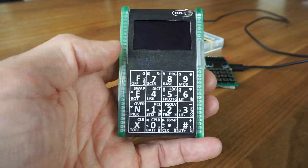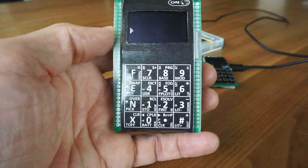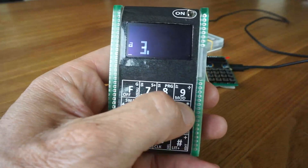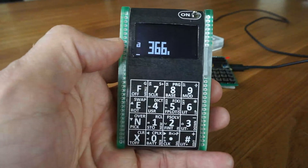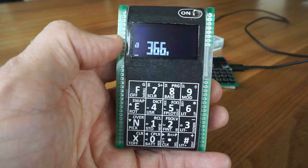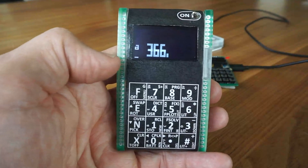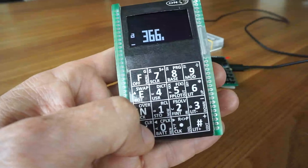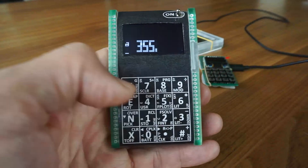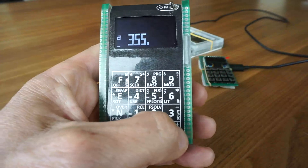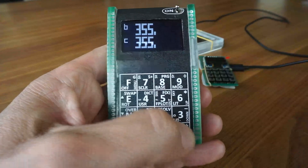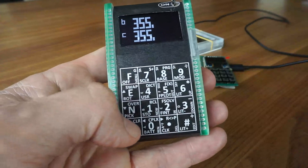Let's switch it on. This is the prompt. If you enter some number, you see you're in the first level of the stack — the A level — and you're in number input mode. You can clear the entry and correct a number, then enter it with the bound key, which is also the duplication key. The X key is the drop key.